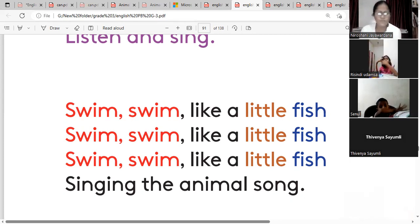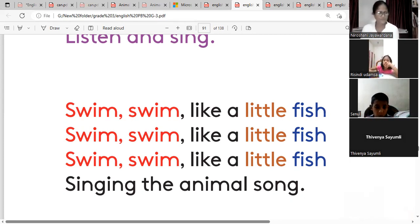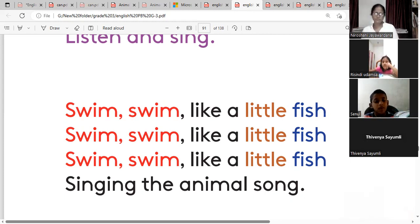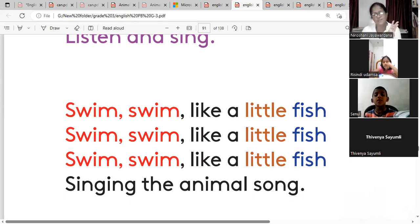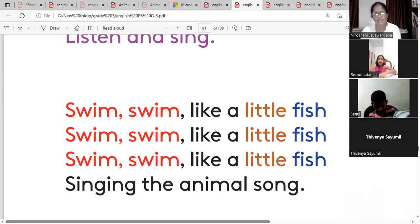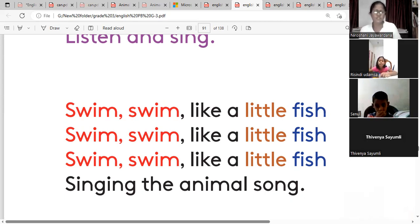Swim, swim like a little fish. Swim, swim like a little fish. Swim like a little fish. Swim, swim like a little fish.